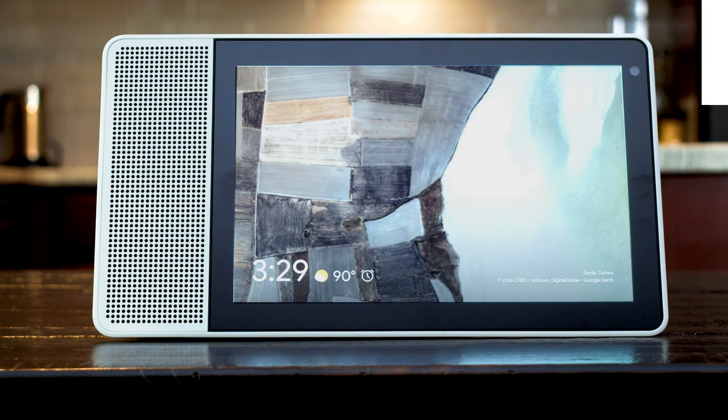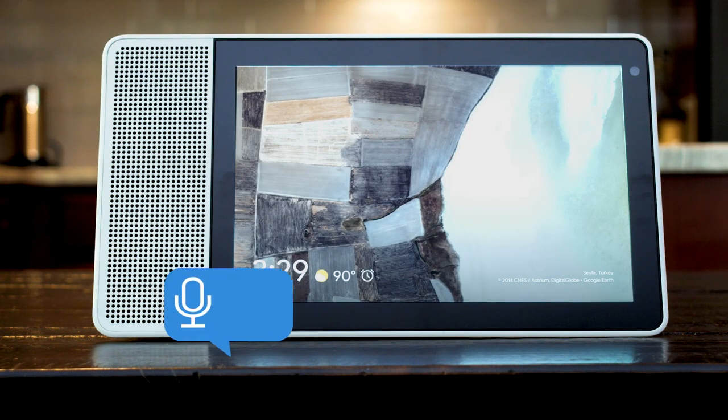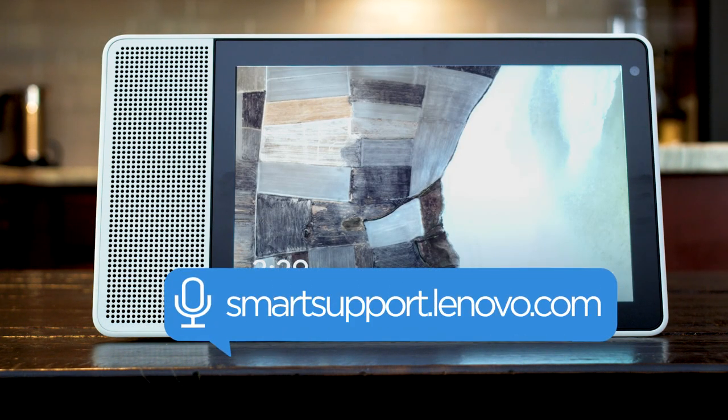If you want to learn more about your Lenovo Smart Home devices, go to smartsupport.lenovo.com.